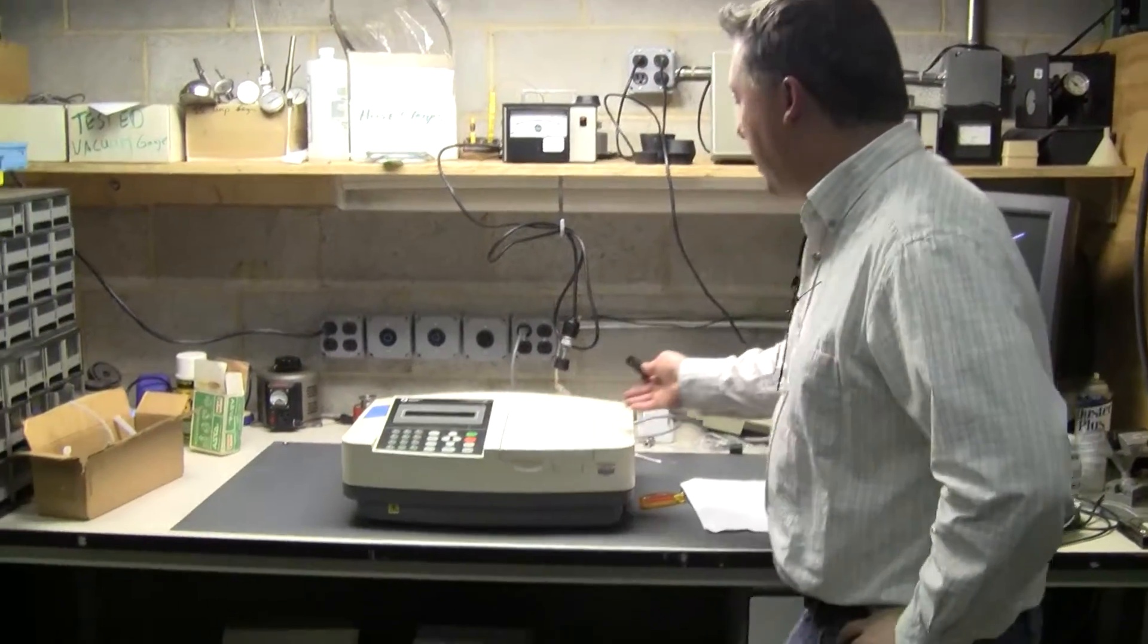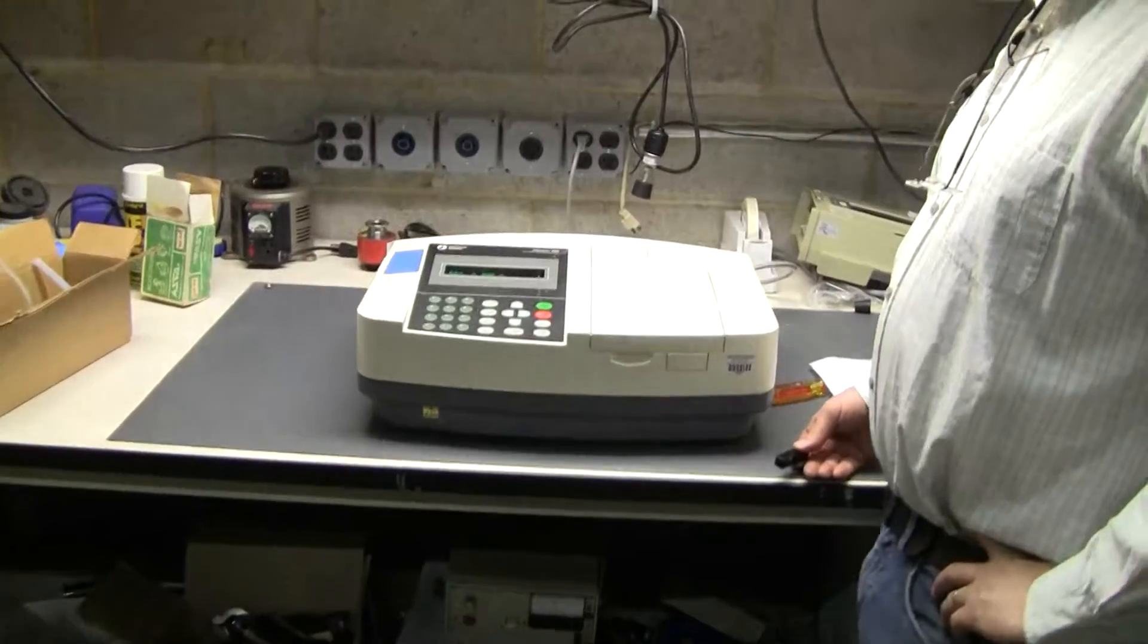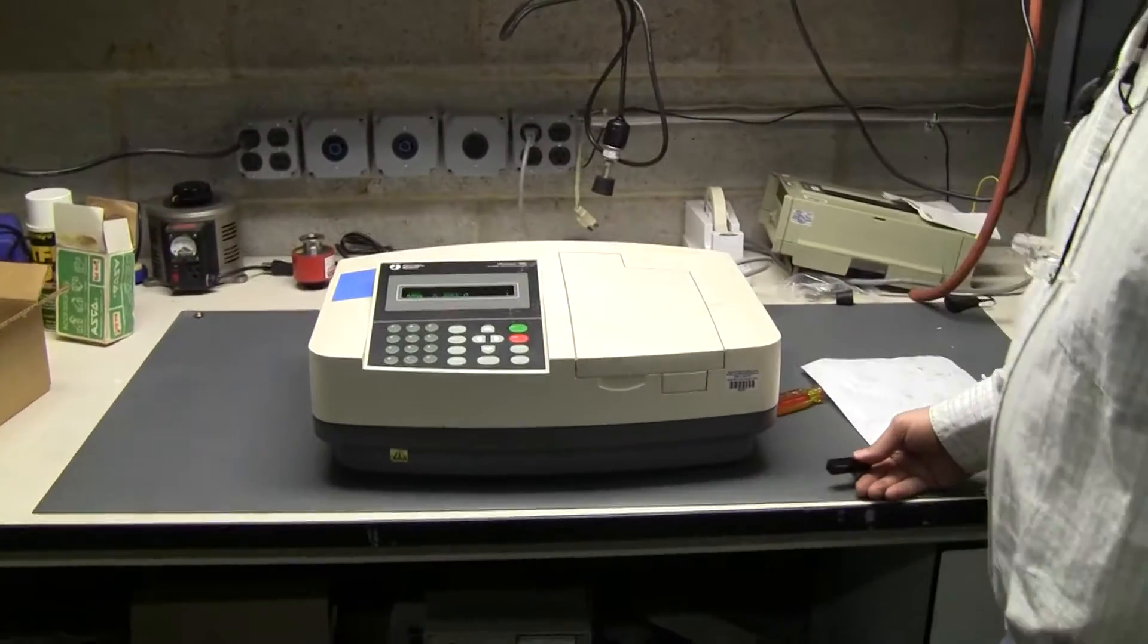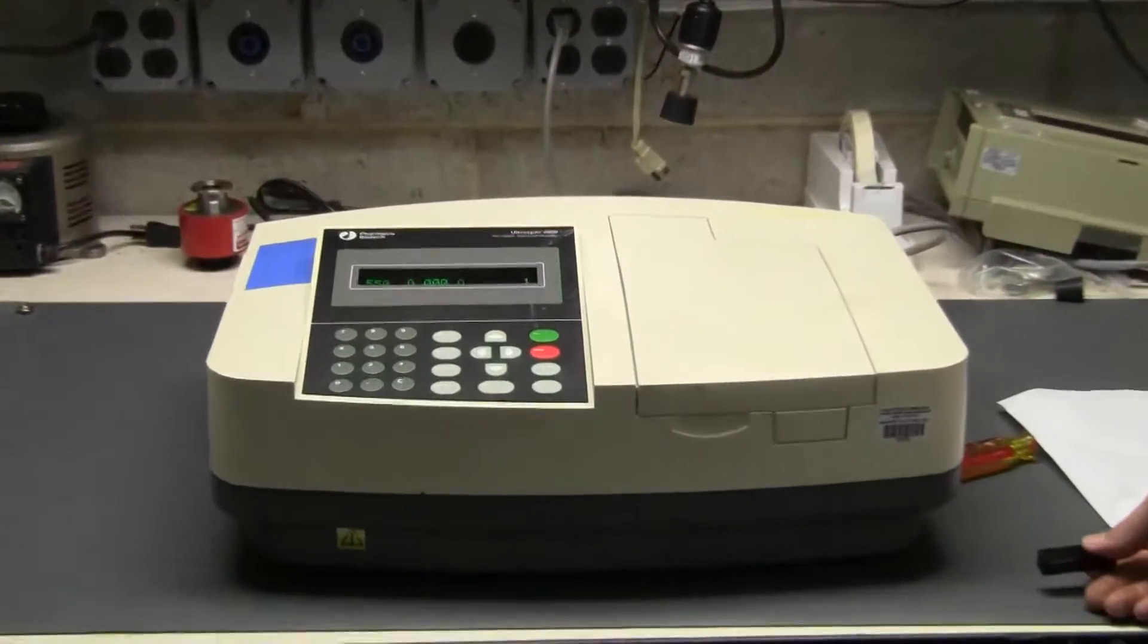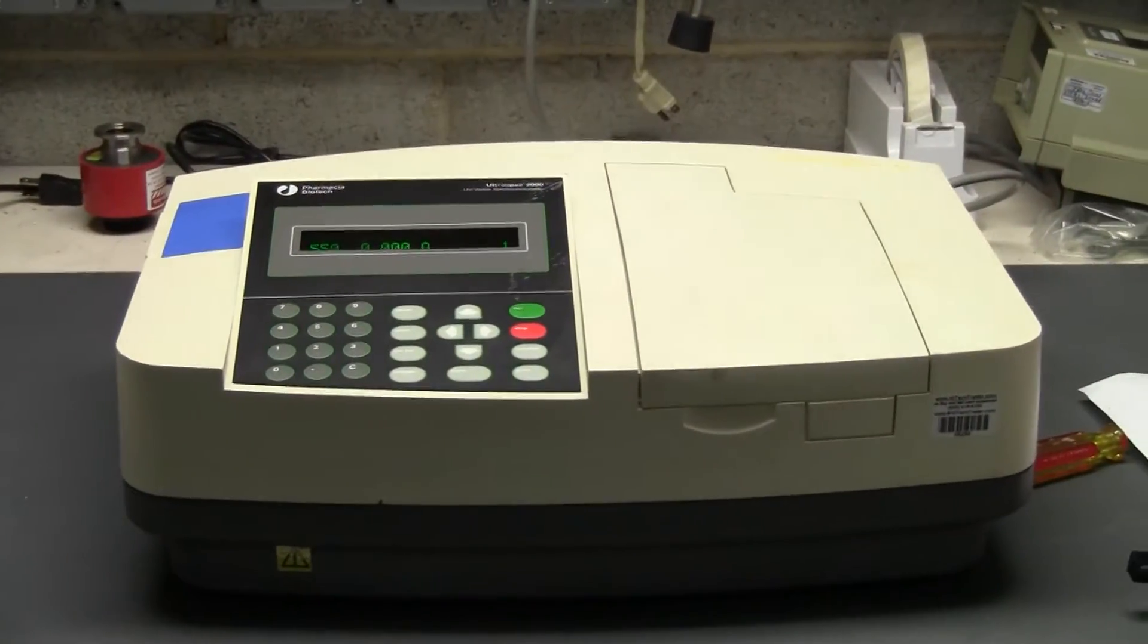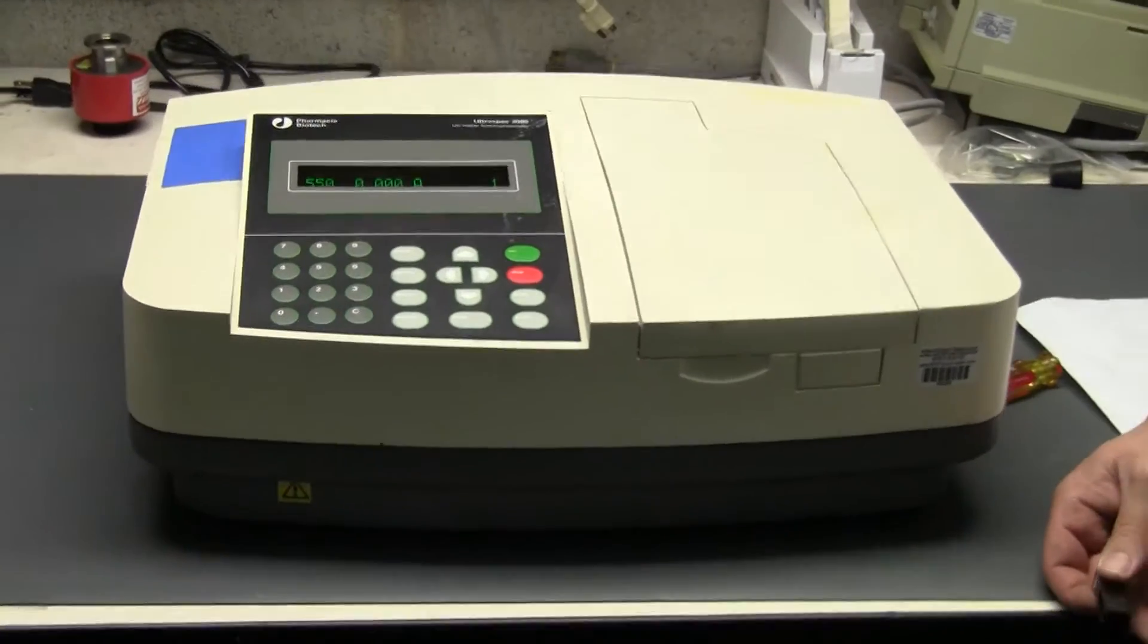Hi, this is Michael Natow from High Tech Trader. Today we are looking at a spectrophotometer. This is a UV visible made by Pharmaceo Biotech, which is now I believe GE.